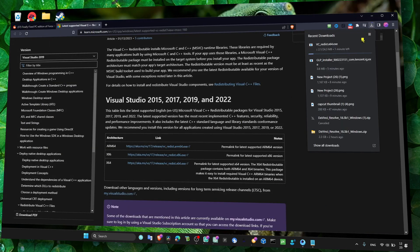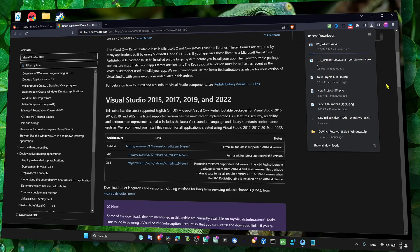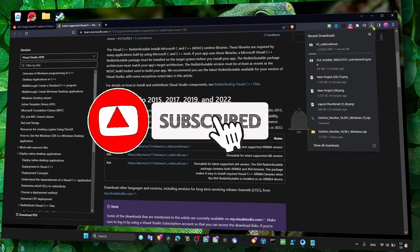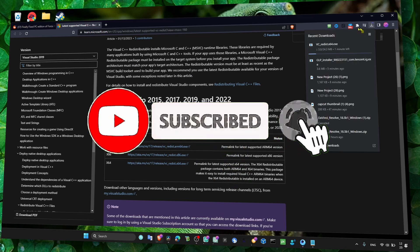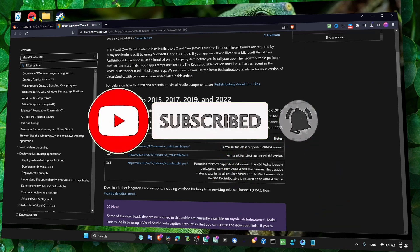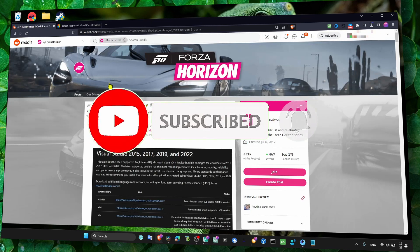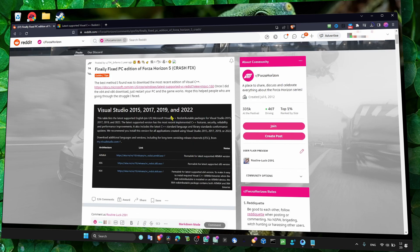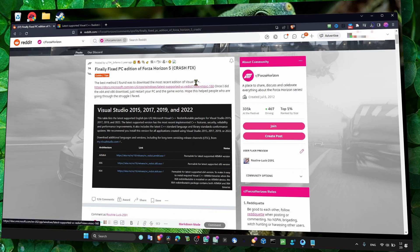Let's wait for the installation to complete. While it's installing, we can read here this Reddit forum thread. It says 'Finally fixed PC edition of Forza Horizon 5. The best method I found was to download the most recent edition of Visual C++.'